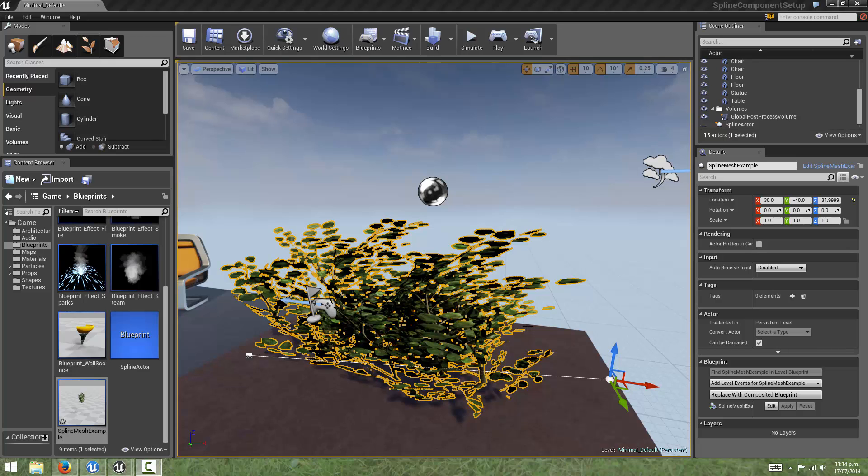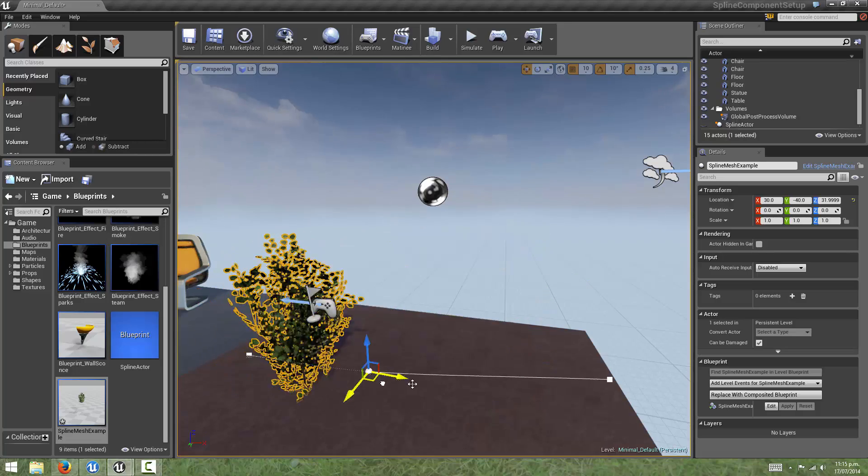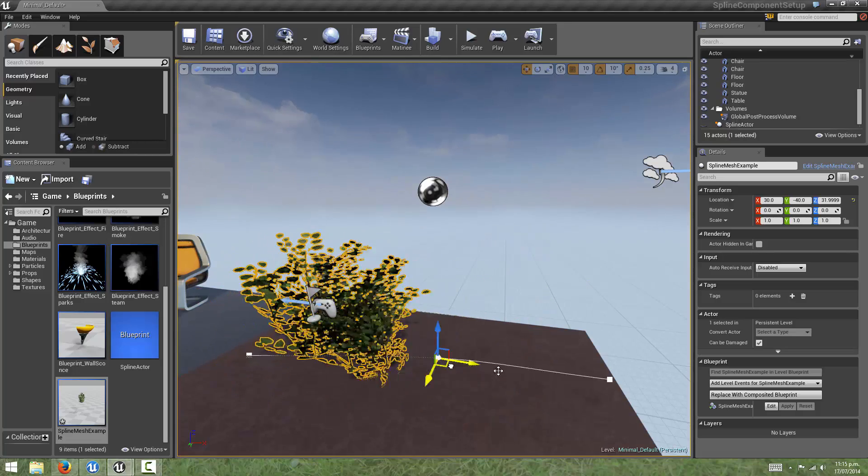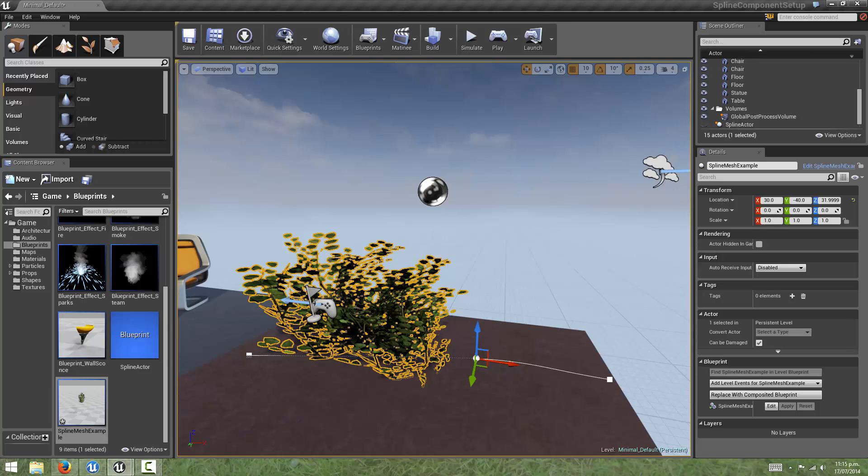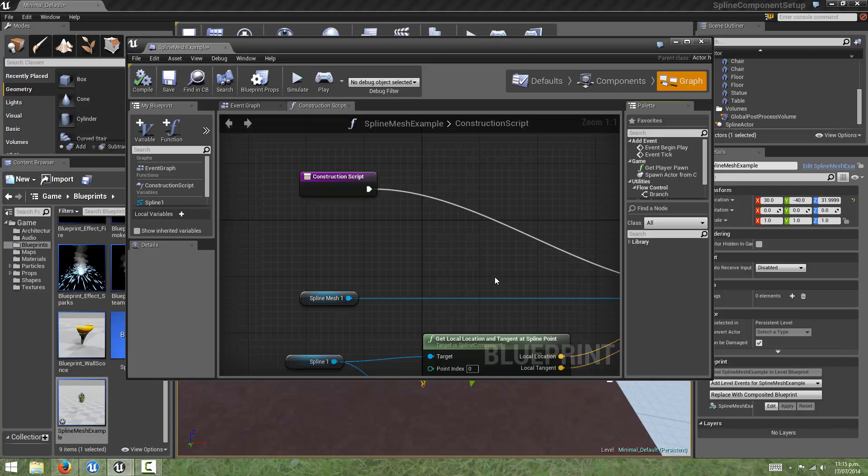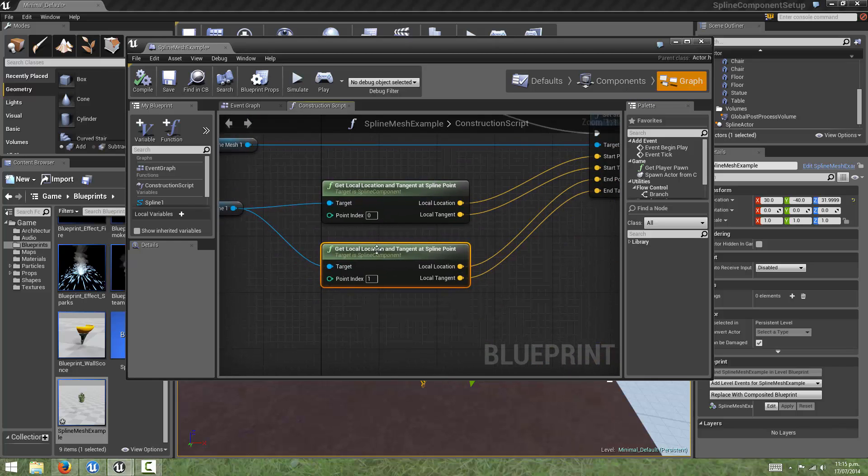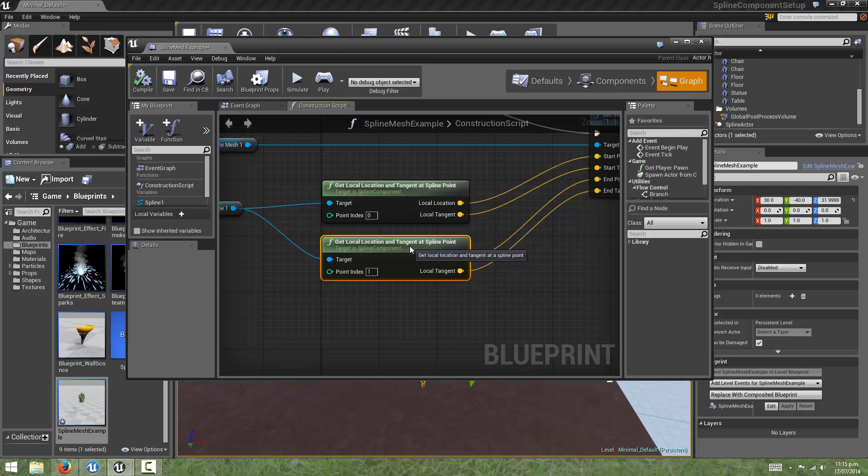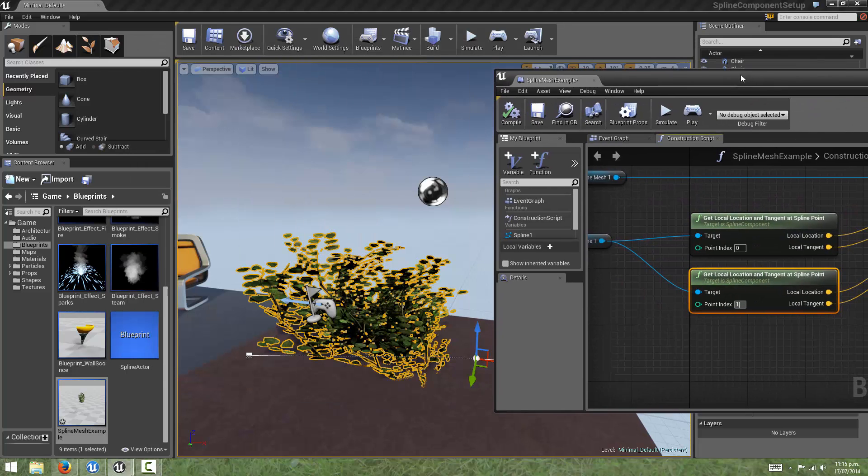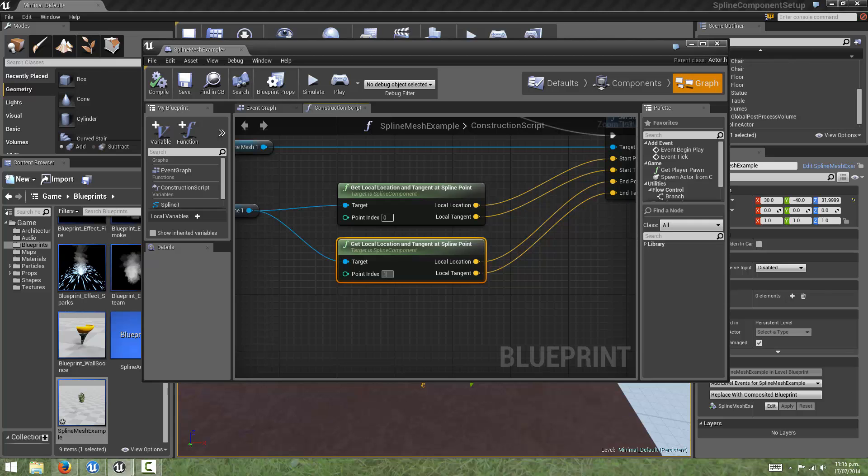So what if we had more than two points on this spline? If I select one of these points, and ALT drag out a new point, that changes what happens to our static mesh. The reason for that is because we've hard-coded this second getLocalLocation and tangent at spline point node to always get the location from the point with the index of one, which is always going to be the second in a spline.